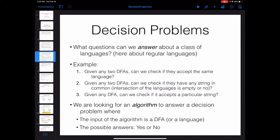When checking decision problems for a set of languages, the thing we are interested in is: can we actually solve the decision problem? Can we find an algorithm to solve it? For example, can we find an algorithm where you pass it any two DFAs and it checks if they are equivalent? The input for that algorithm is one or more DFAs, and the answer should be yes or no.